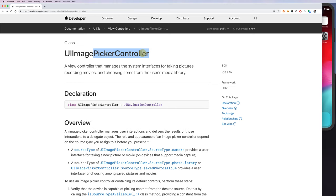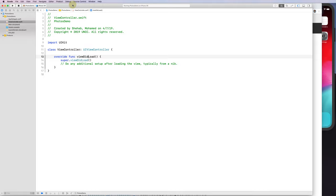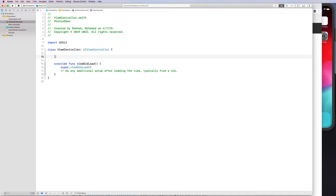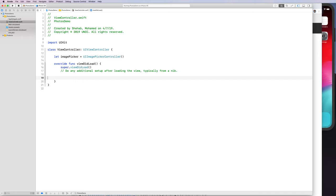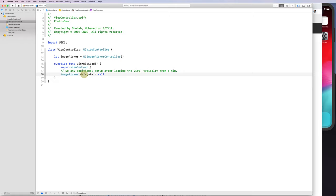Let's open Xcode. I already created a new project, and I'll implement the picker. I'll say: let imagePicker = UIImagePickerController(). Then I'll set imagePicker.delegate = self, which tells it that this view controller is going to be the delegate for that image picker.